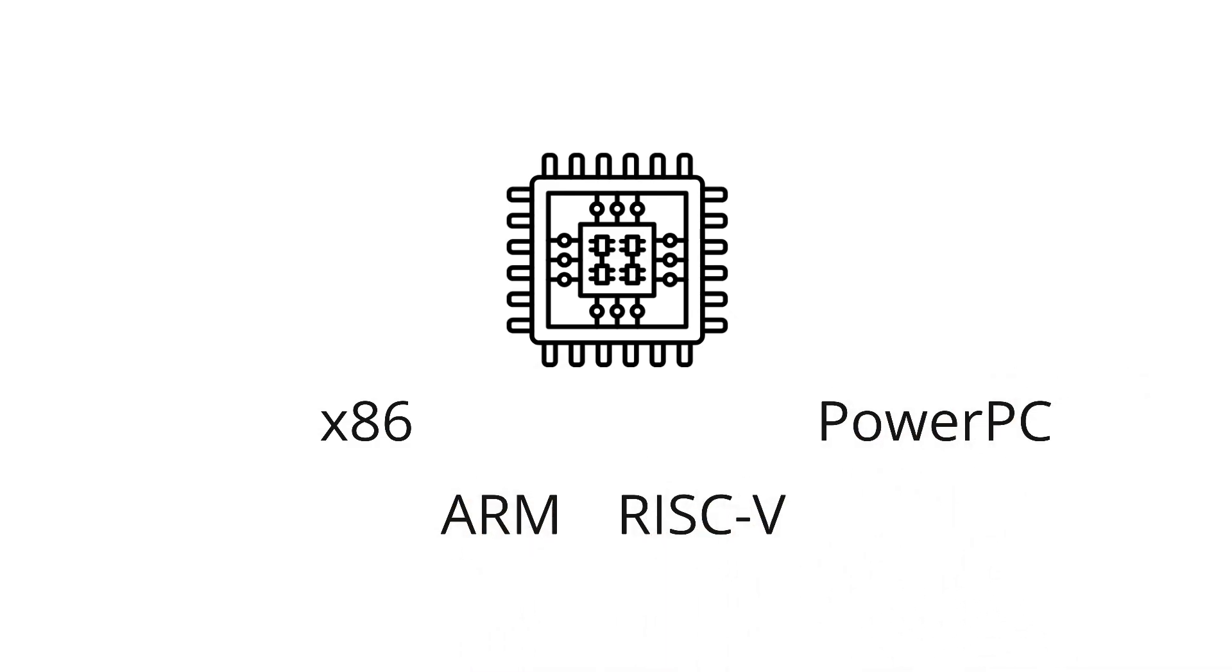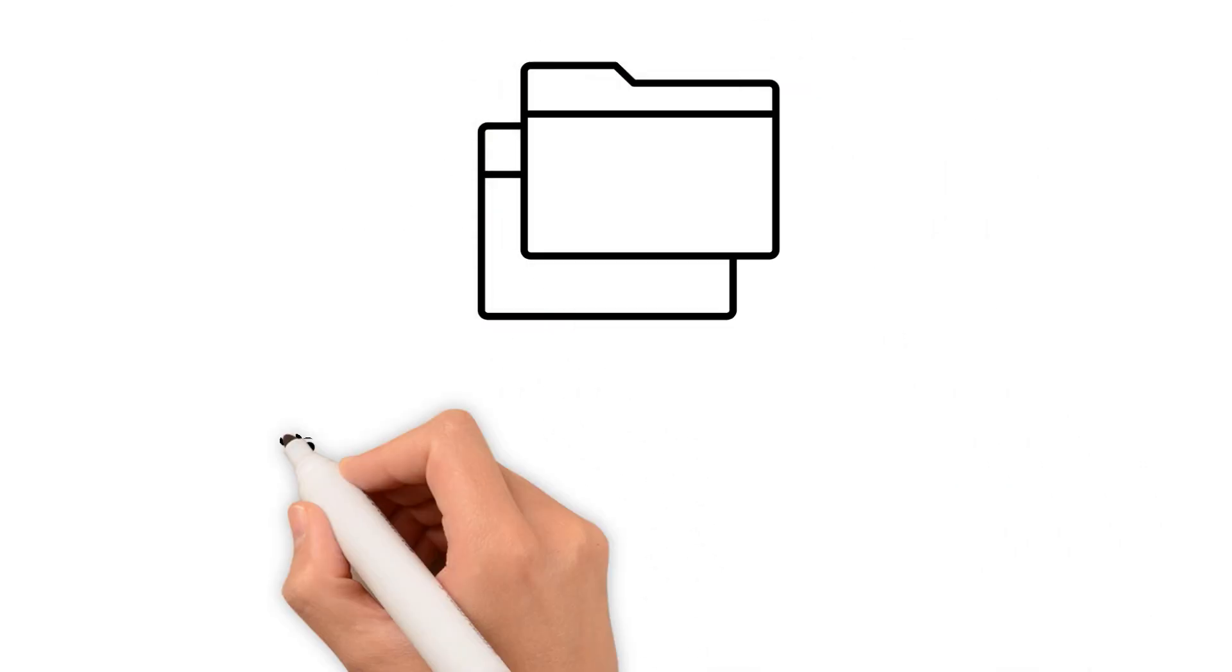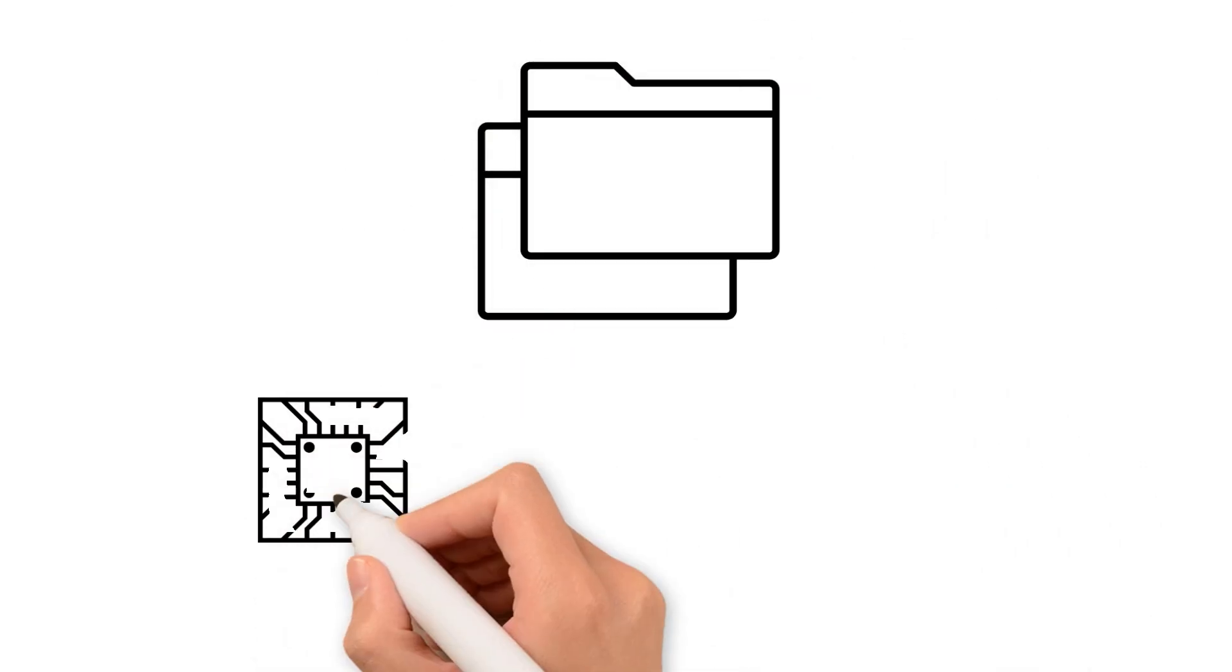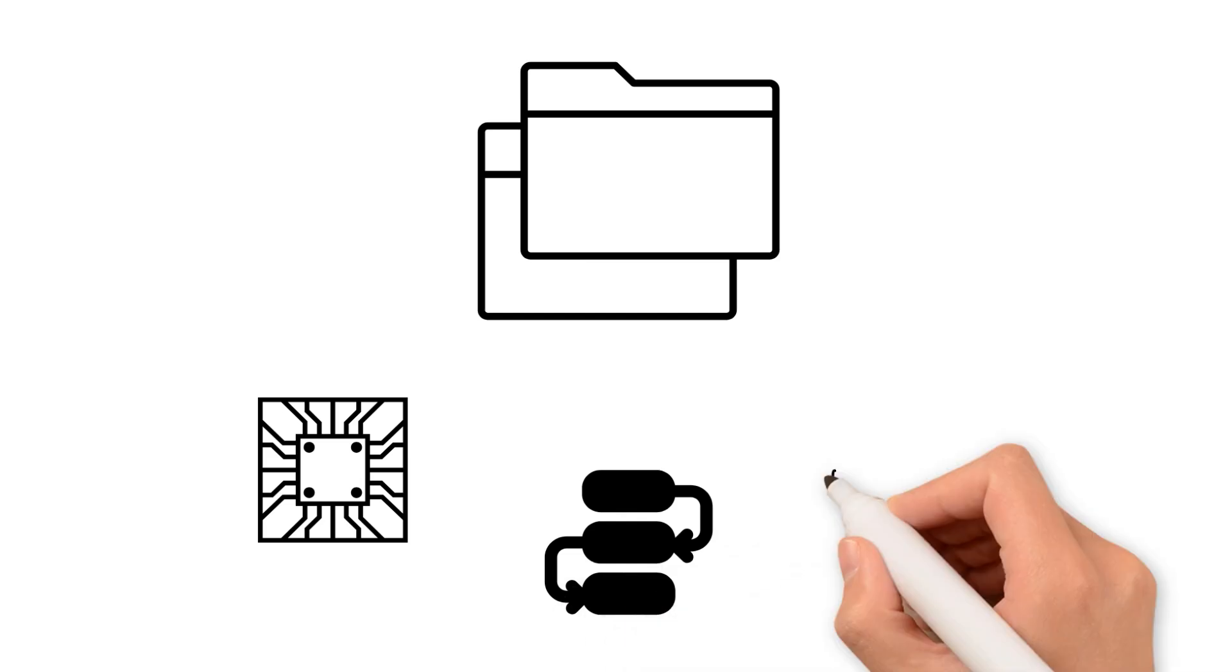In Linux, everything, including hardware, processes, sockets, and even system settings, is represented as files, which simplifies administration and automation.